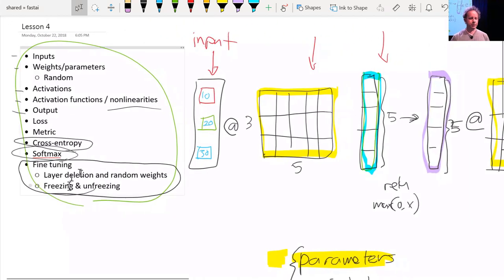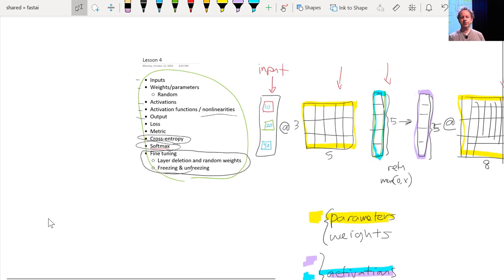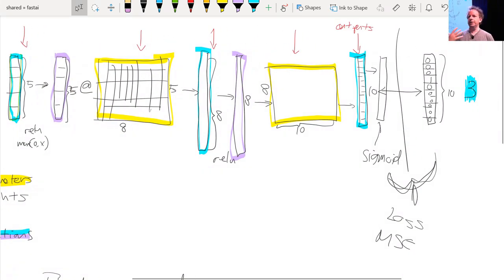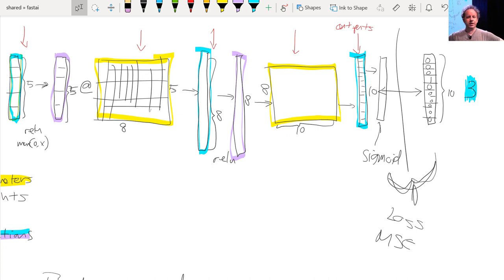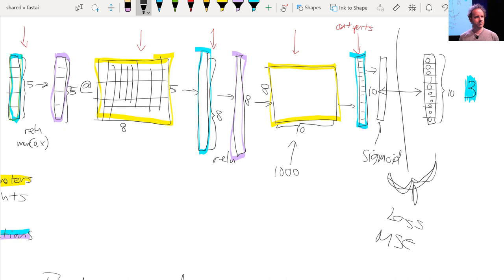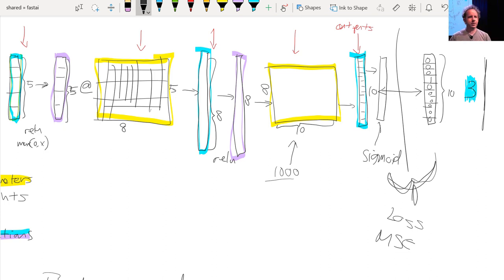Let's talk about fine-tuning. What happens when we take a ResNet-34 and do transfer learning? The ResNet-34 grabbed from ImageNet has a very specific weight matrix at the end — a weight matrix with 1000 columns — because the ImageNet competition asks you to figure out which one of 1000 image categories a picture belongs to. That's why you need 1000 outputs: the target vector is length 1000 and you pick the probability it belongs to each of those thousand things.